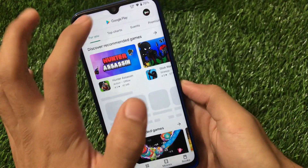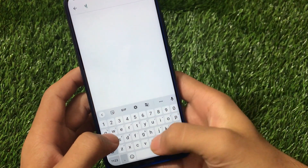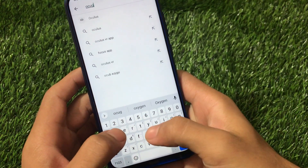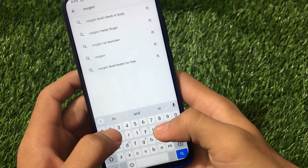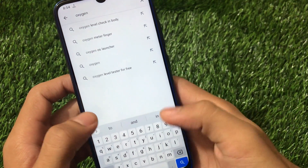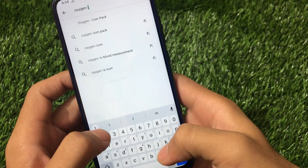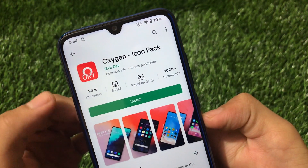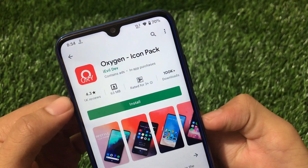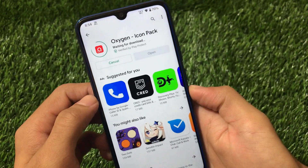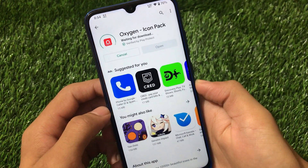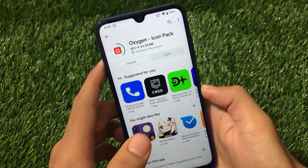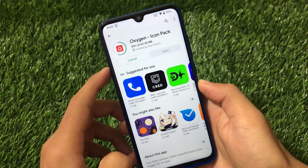The third thing we need is to go to the Play Store and search for 'Oxygen Icon Pack' — you will find it easily. This is the Oxygen Icon Pack with a 4.3-star rating and one million-plus downloads. Click and install it — it will install successfully without any issues.